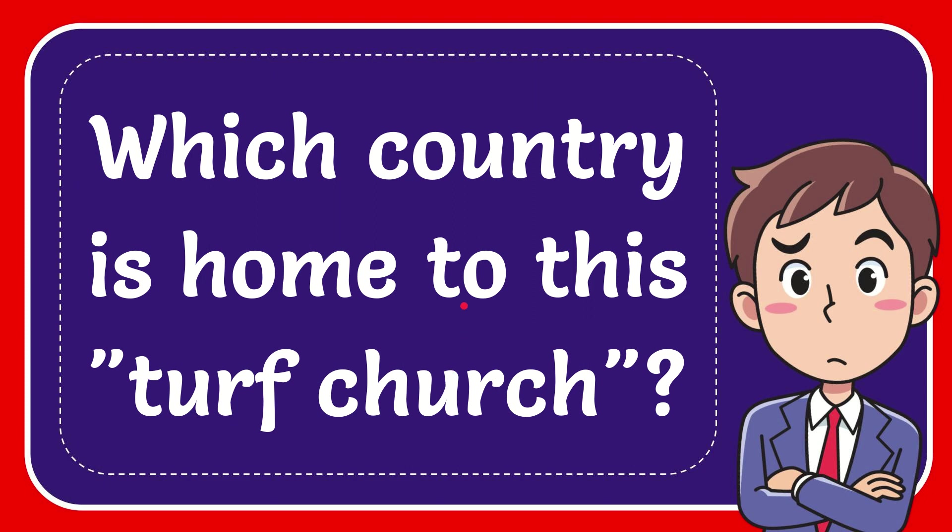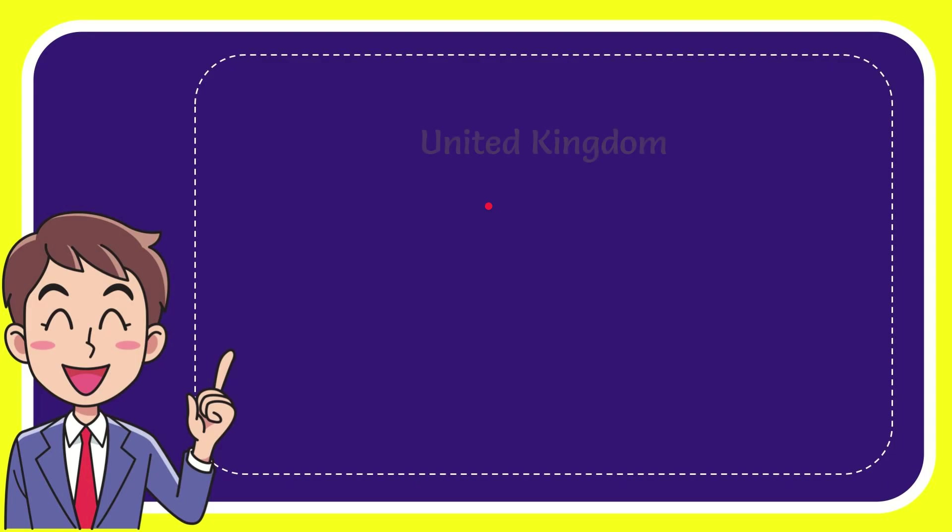I'm going to give you the answer for this question. The question is which country is home to this turf church. I want to give you a list of the options and here's the list of the options.